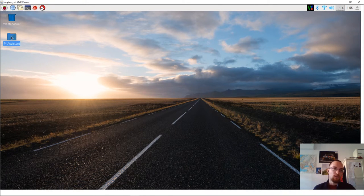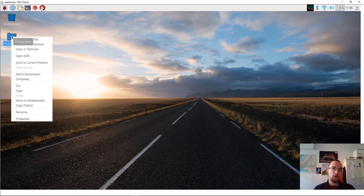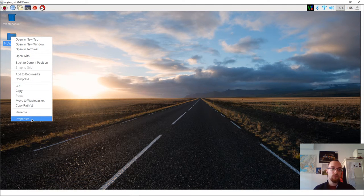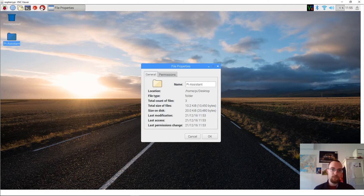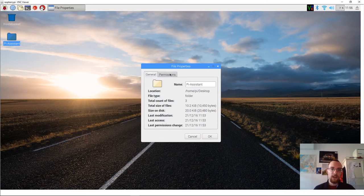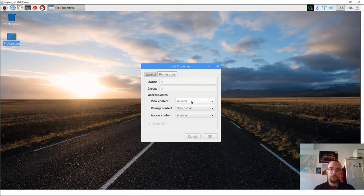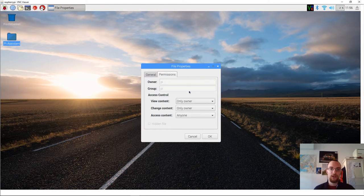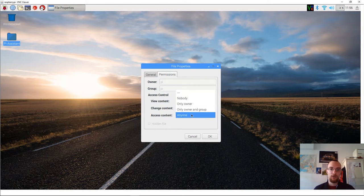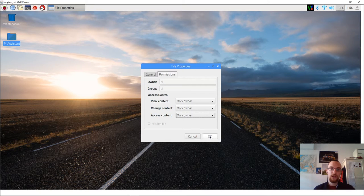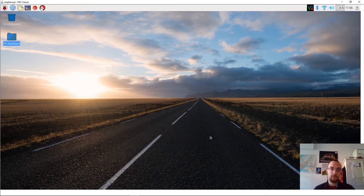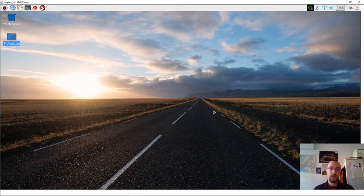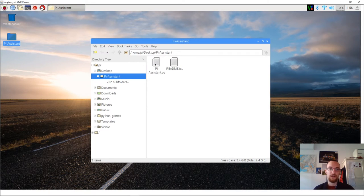So we right click the folder piassistant and we go to properties. Next up you go to permissions and we're going to set everything to only owner. And then we click ok. And that's it. That's really everything there is to running this program.